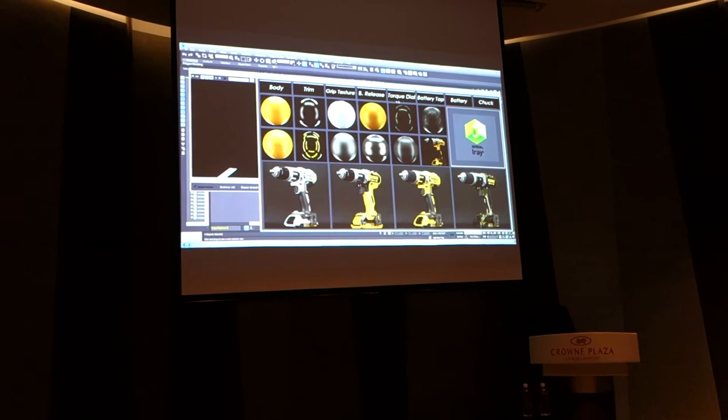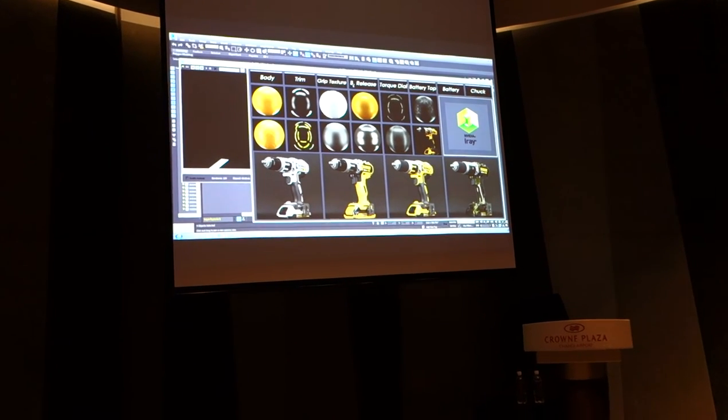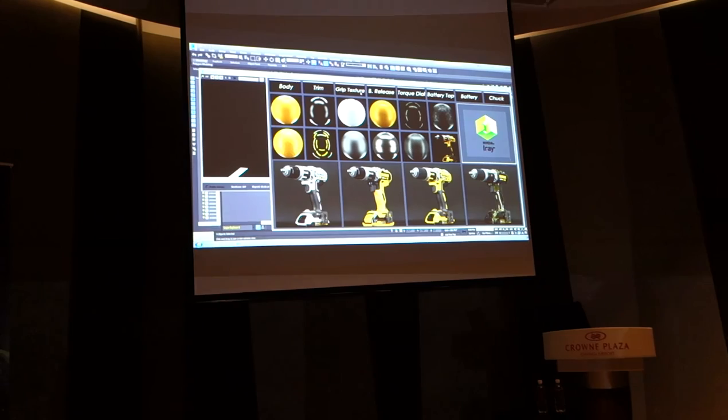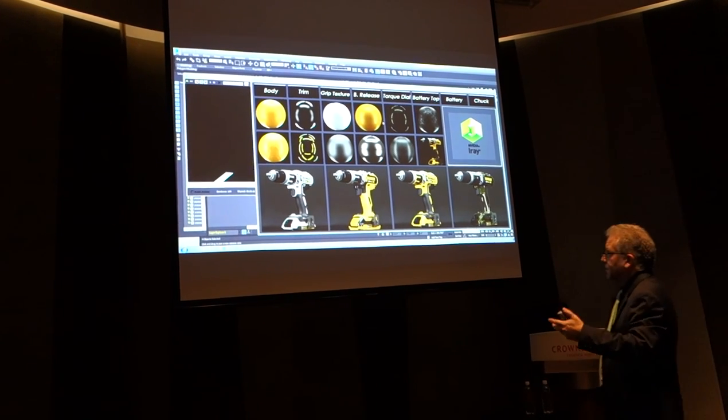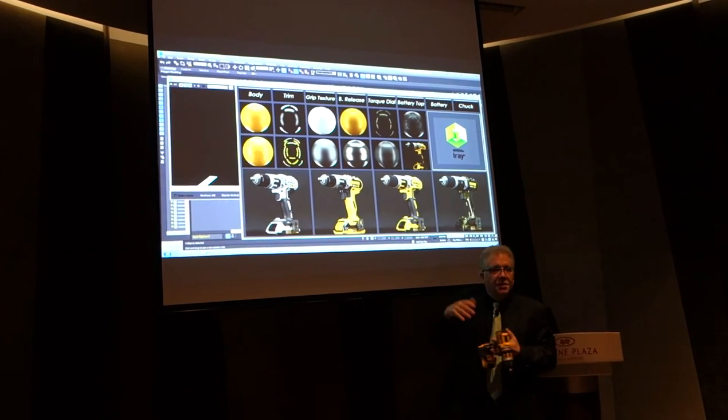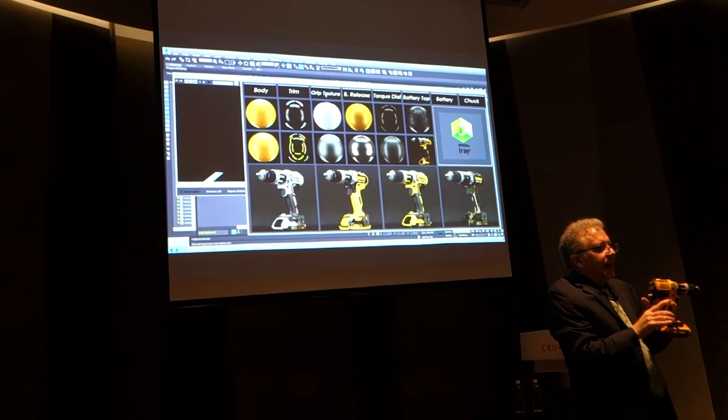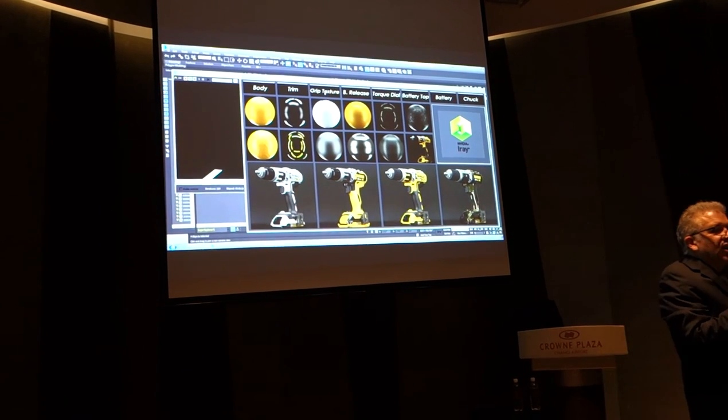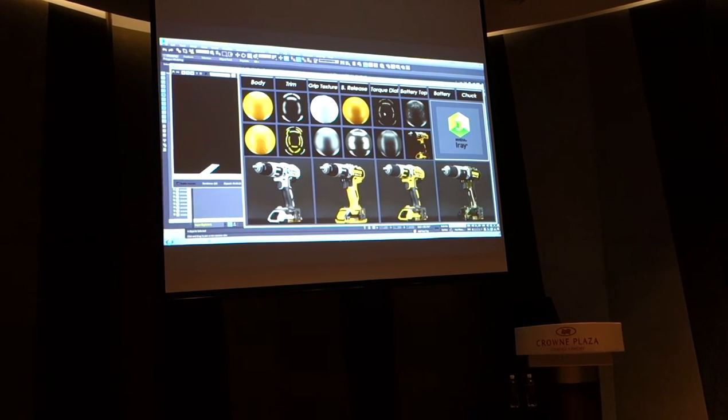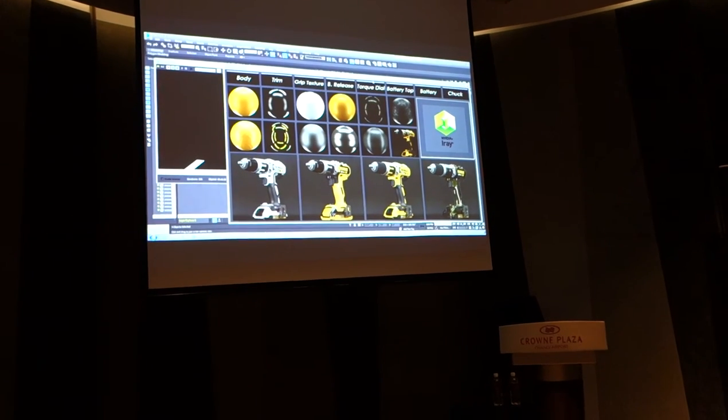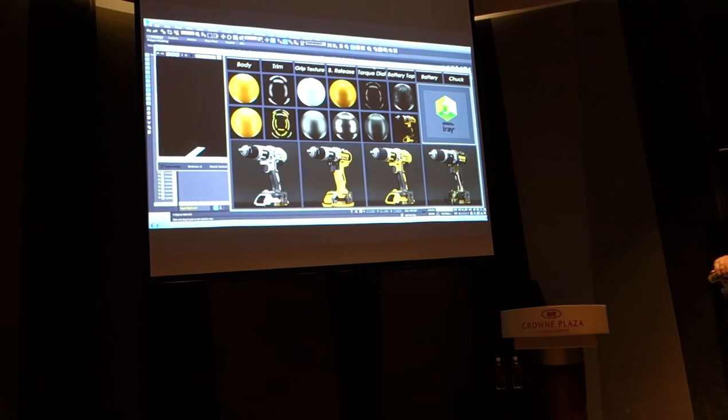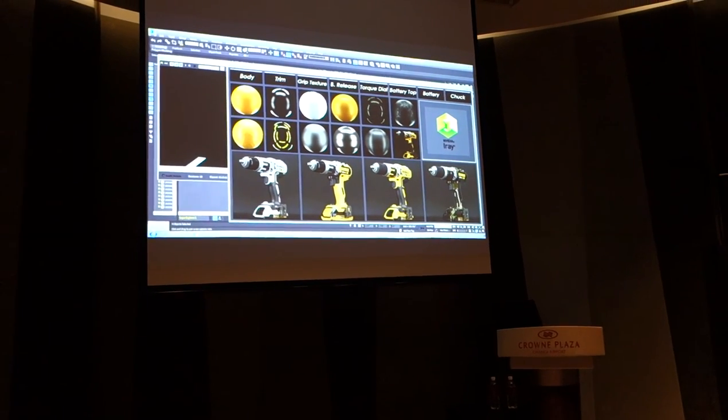Part of what our iRay plugins provide are a set of verified materials. So I can go ahead and change the grip texture to a rubber, to a plastic. I can make it shiny, I can make it matte, I can make this reflective. All of those things now are interactive with the iRay product.